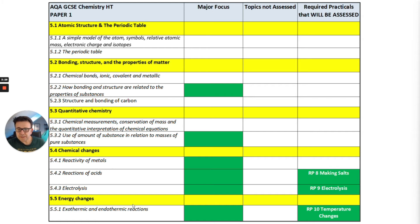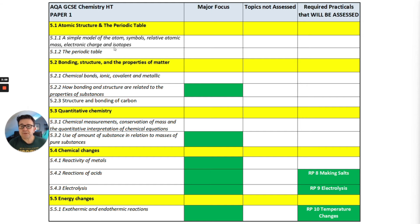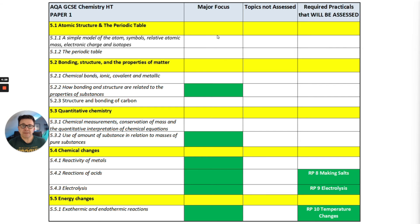Looking at Paper 1, on the left-hand side I've got all the Paper 1 topics — the major focus ones are in green. You'll see immediately it's very targeted towards chemical changes and energy changes, as they're all a major focus, and there are three required practicals in there. Topics like 5.1 atomic structure and the periodic table — even though not a major focus — are quite important for your general understanding of chemistry. Bonding and structures related to properties of substances is important, as is quantitative chemistry and the use of amounts of substances. There are no topics that will not be assessed in Paper 1 — they expect you to know the whole of Paper 1.